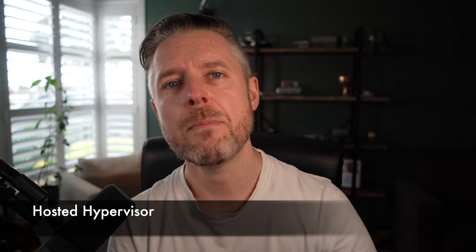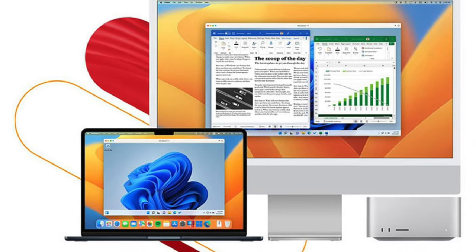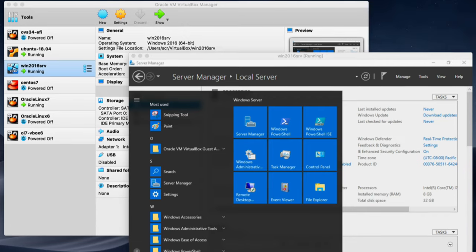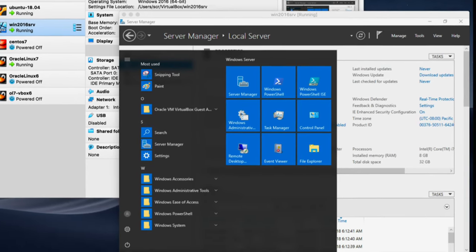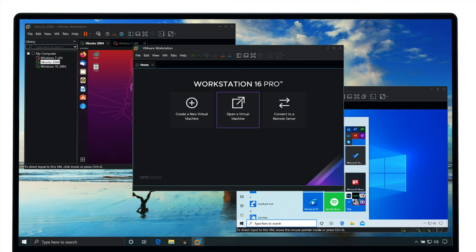So there are two types of virtualization software. The first one is the ability to download some software from the internet and install it on your Windows or Mac computer. You download VMware Workstation, or VirtualBox, or VMware Fusion or Parallels for your Mac, and install the software on your computer.